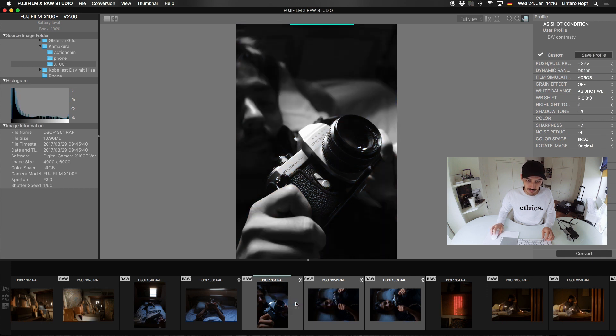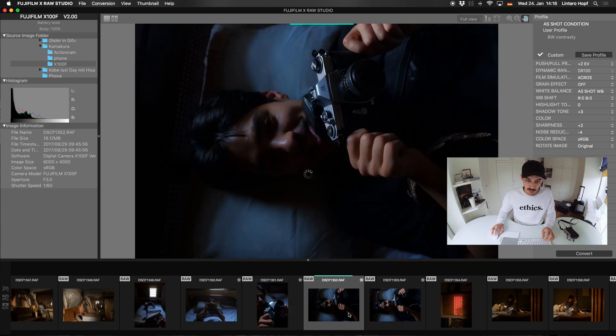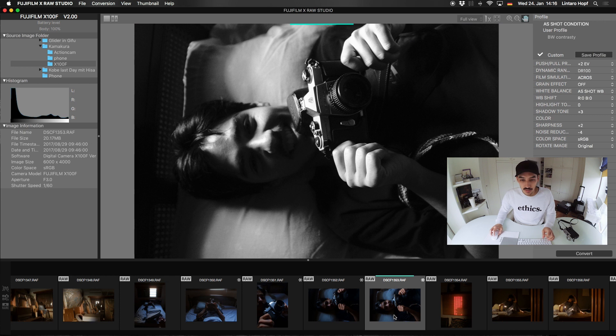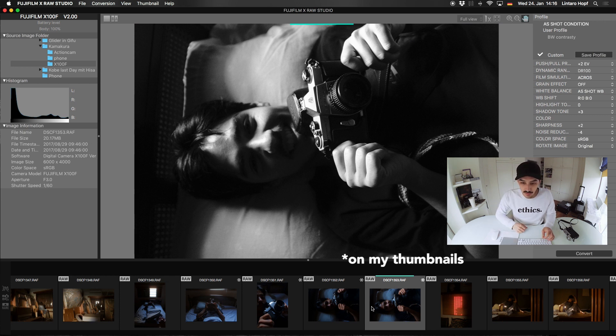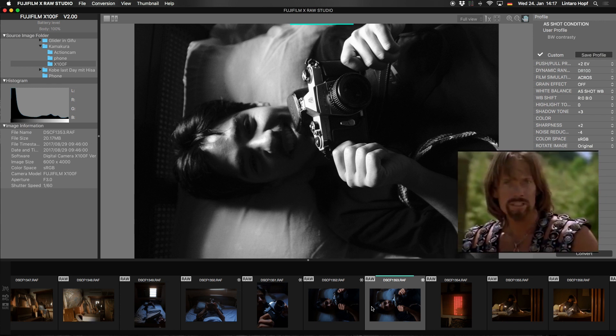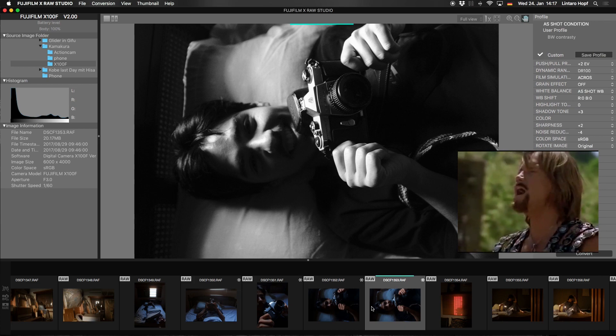And then select all three images and then paste it. Yeah. Now every picture here should be black and white. Yes. So, but it doesn't show me a black and white preview.